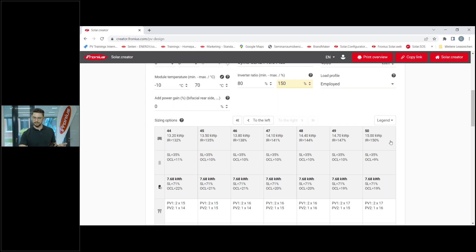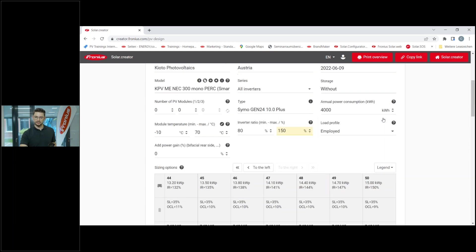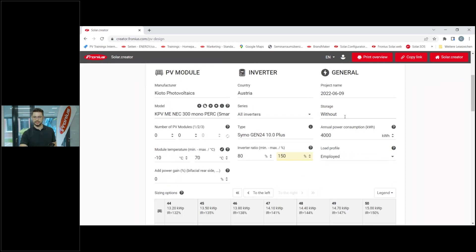With these 50 modules you can see what kilowatt peak this equals, what the over-dimensioning ratio is - the inverter ratio of 150. Further below in that section we also see the self-consumption rate and the own consumption level. Those two values are based on the third column called General.